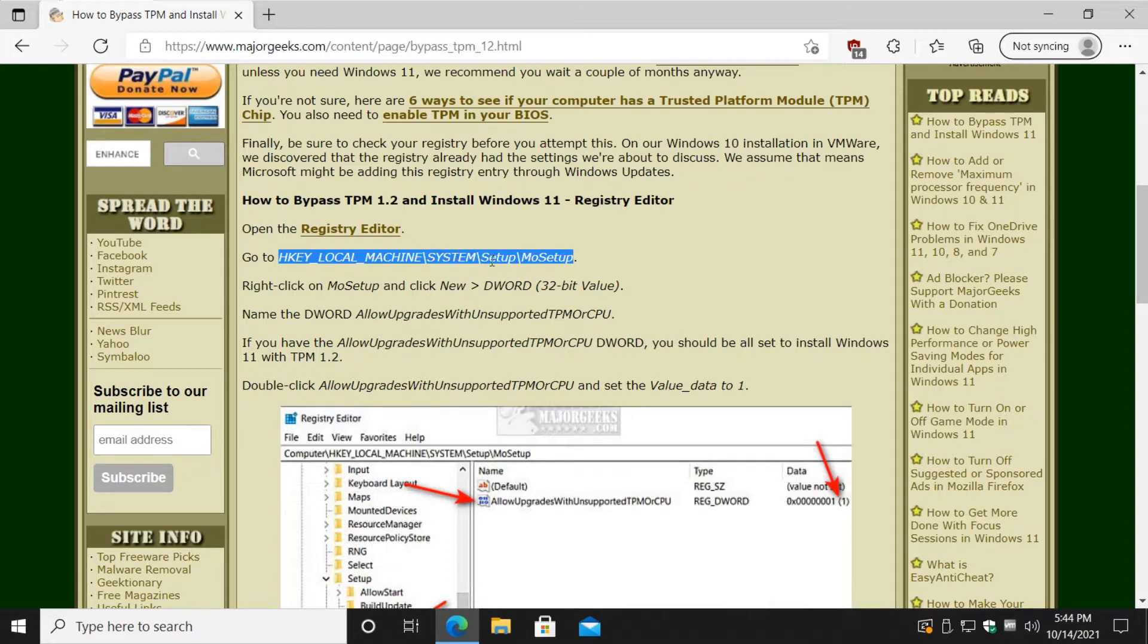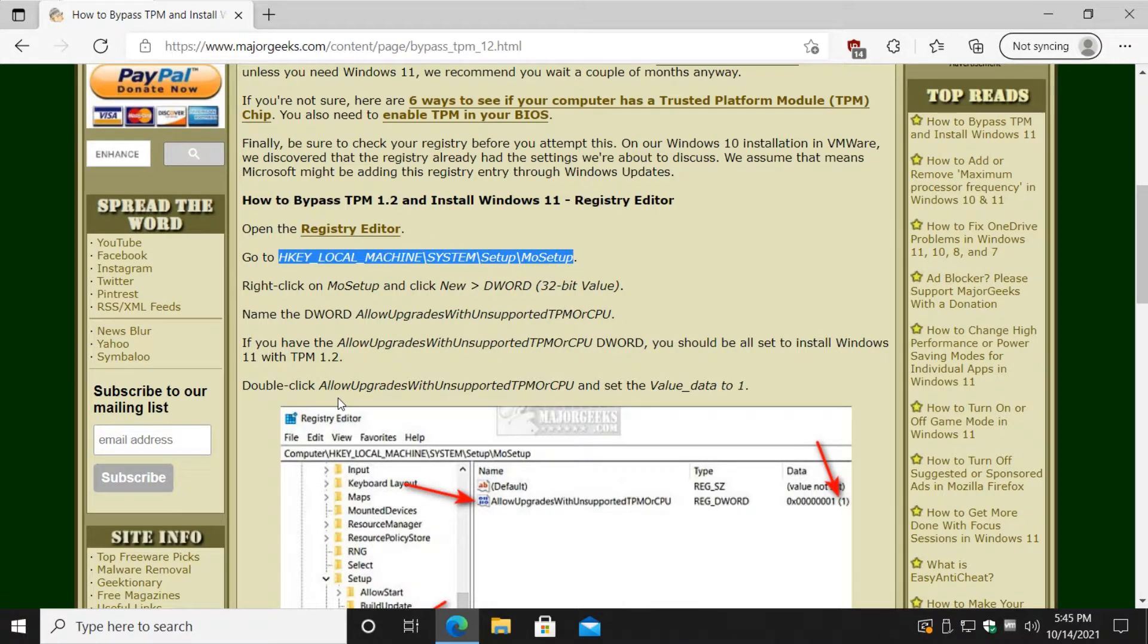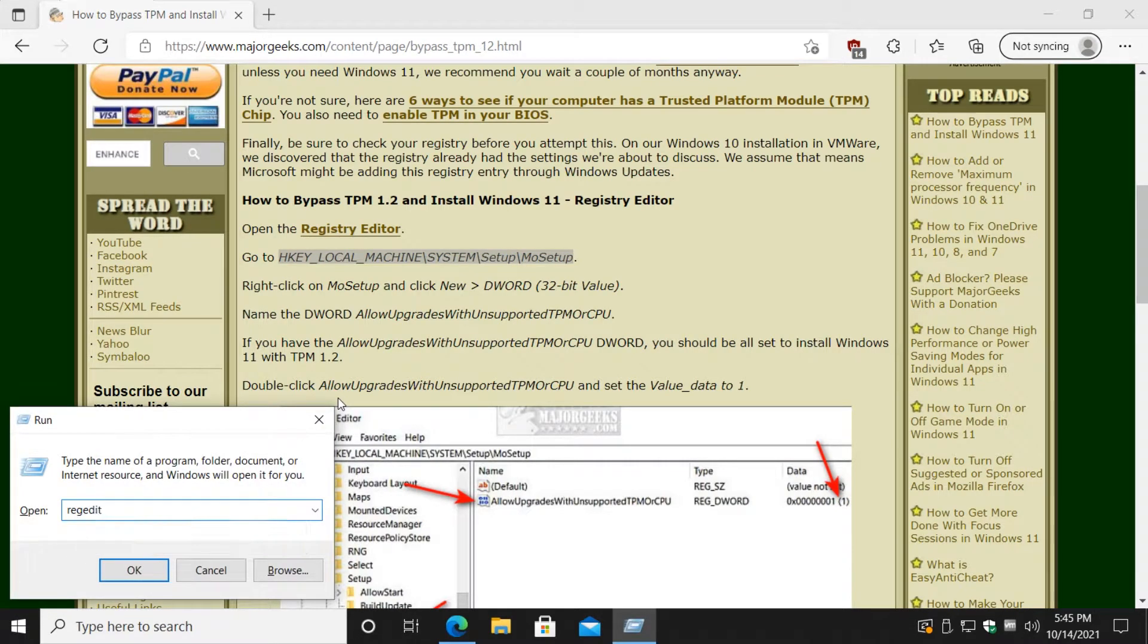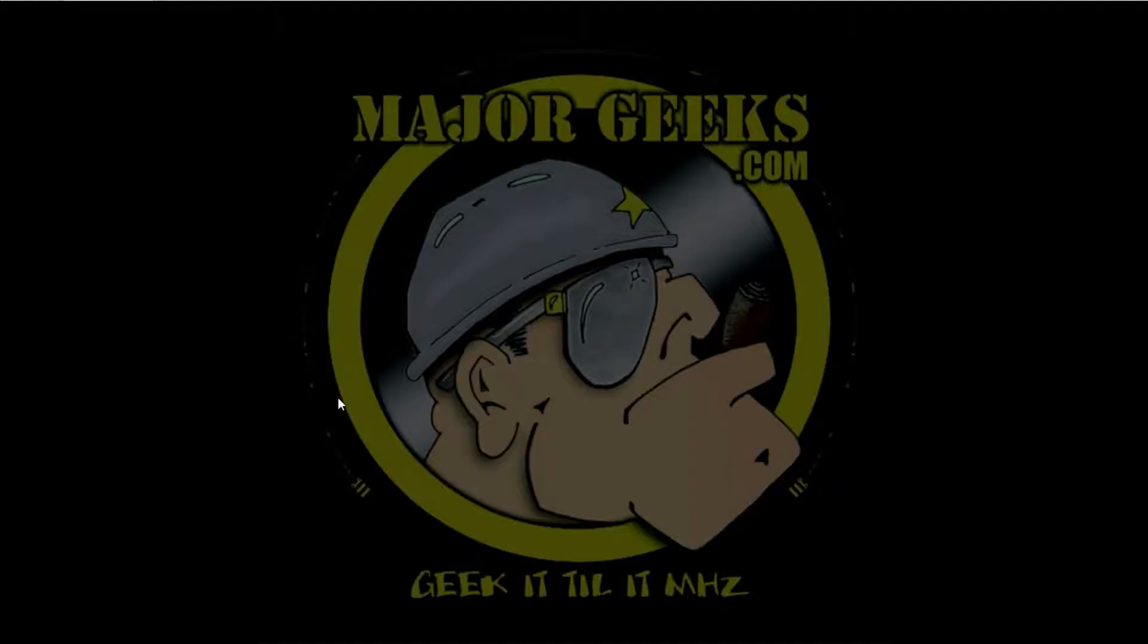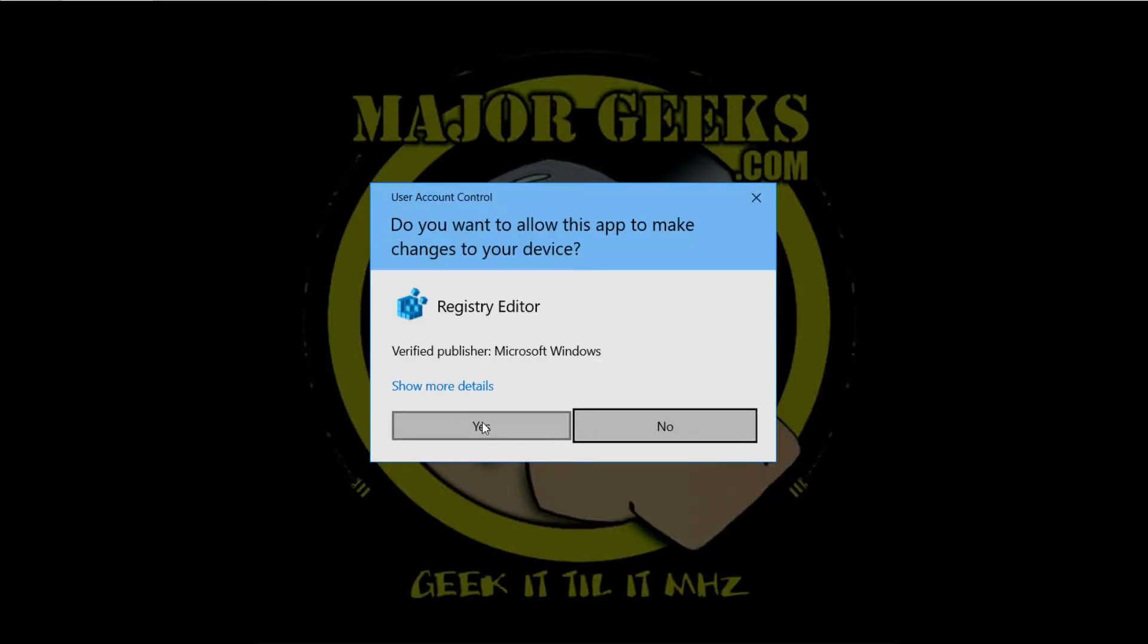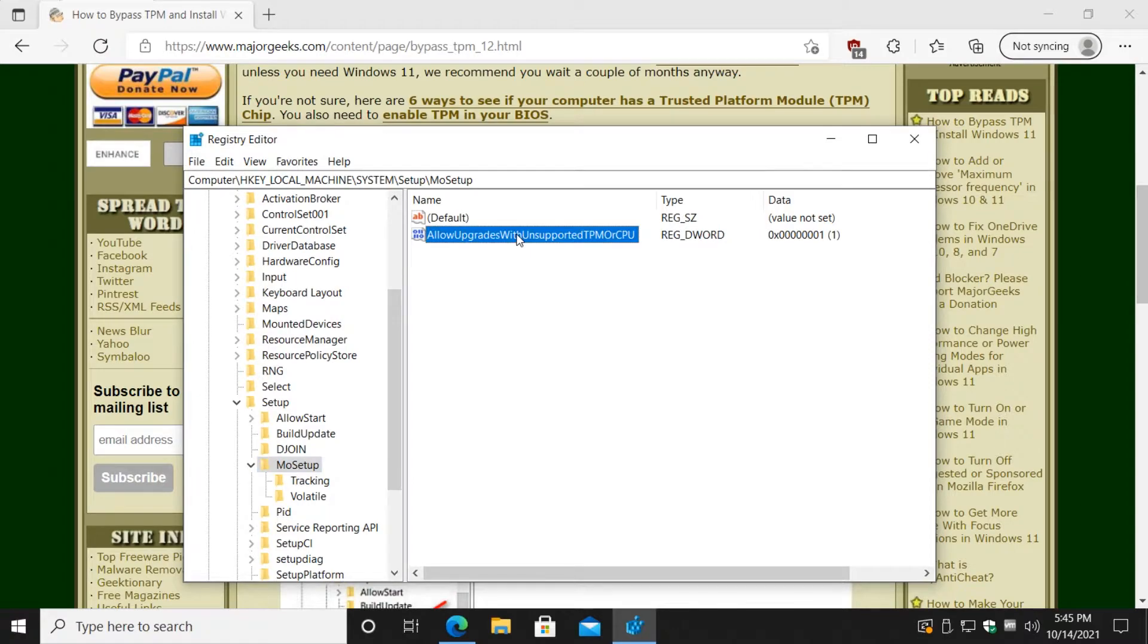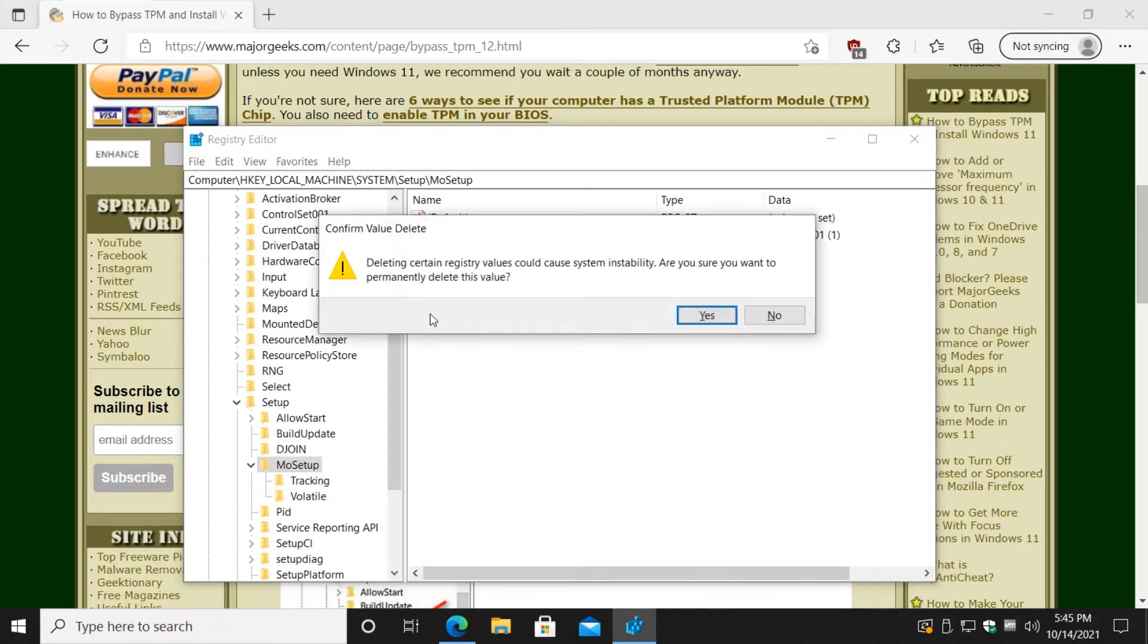HKEY_LOCAL_MACHINE\SYSTEM\Setup\MoSetup. I'm going to copy and paste it and I'm going to do the Windows key plus R, and I'm going to do regedit. Once you've got that in there, press enter or click on OK. Click on yes.